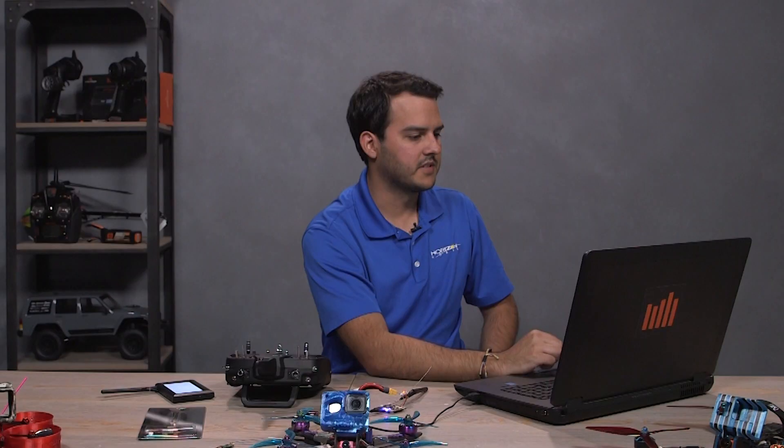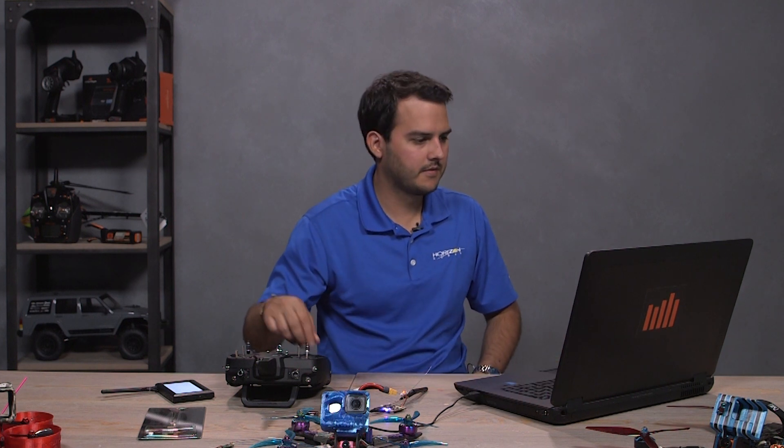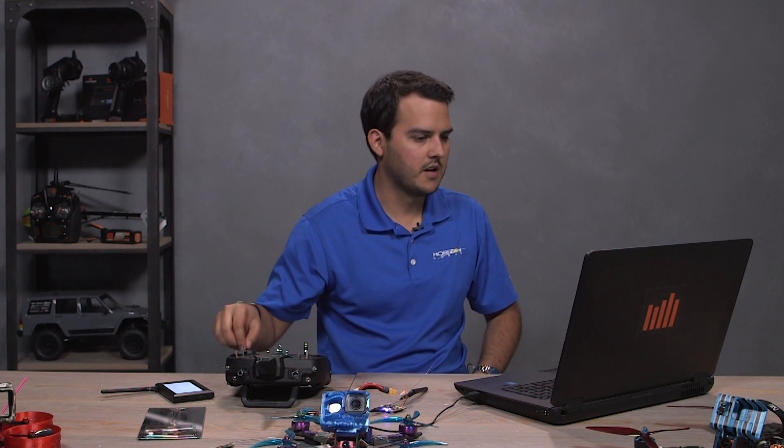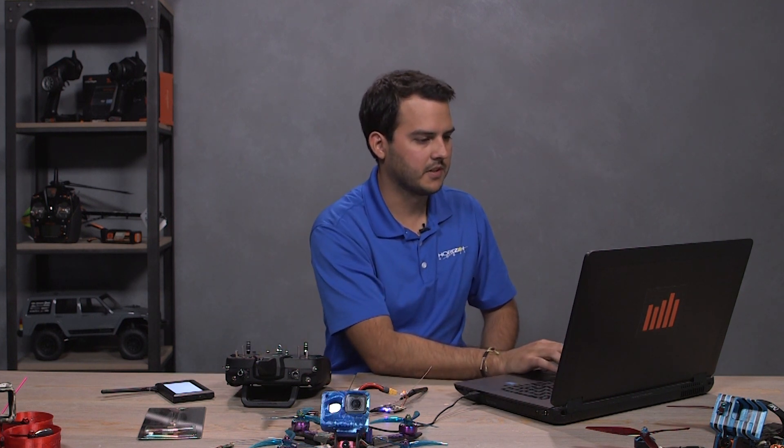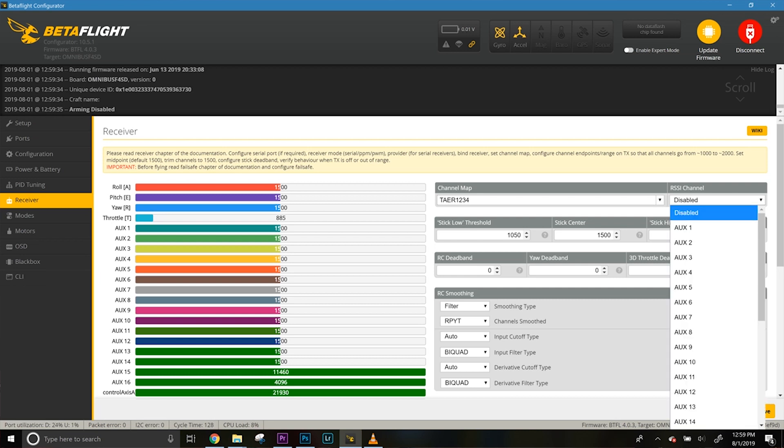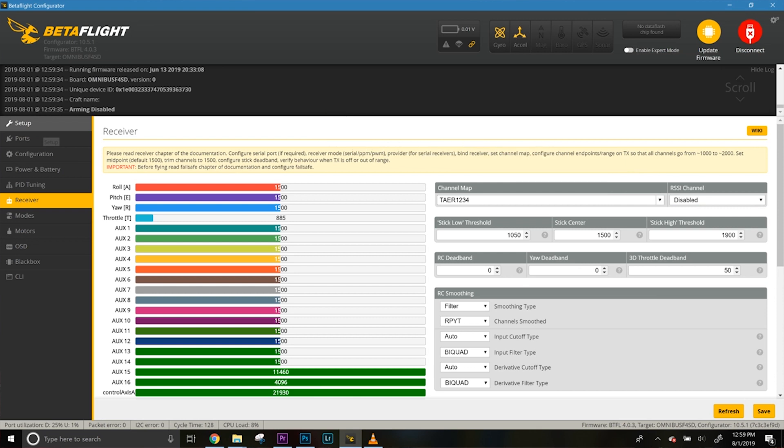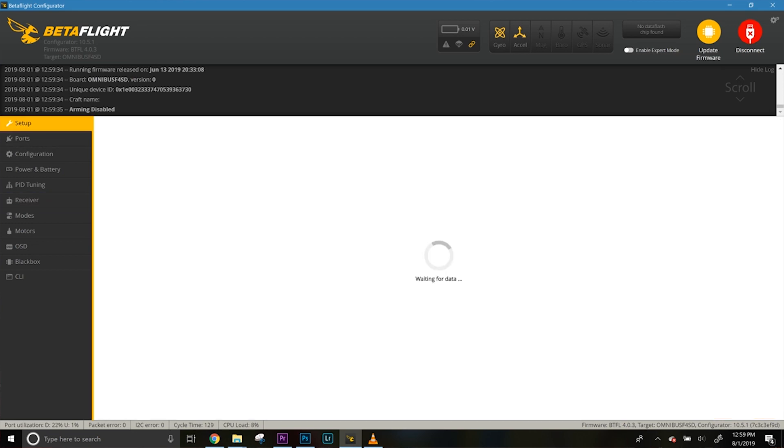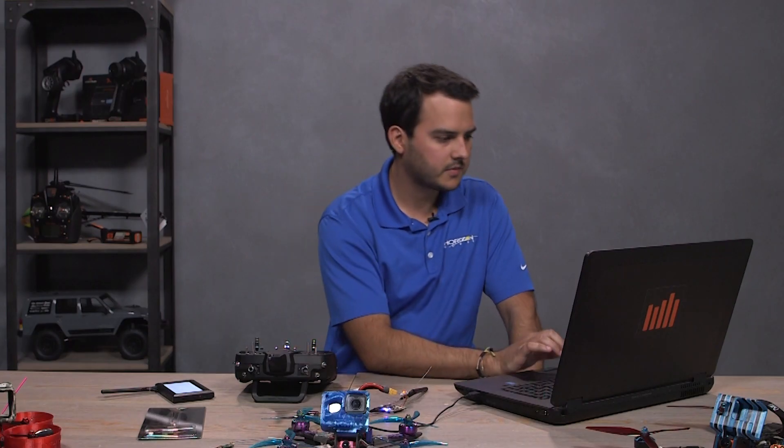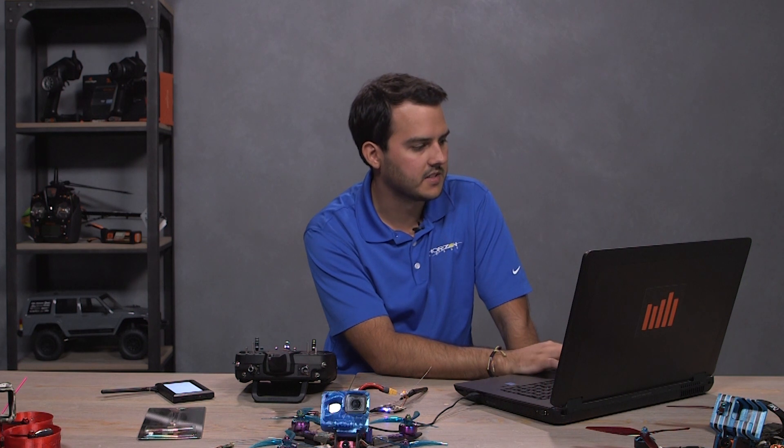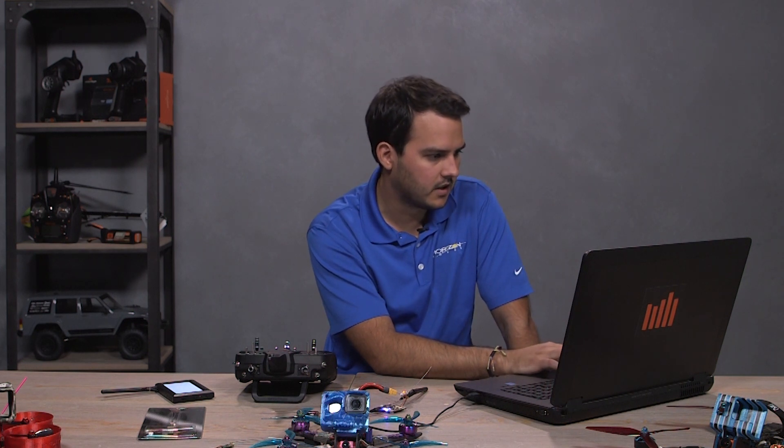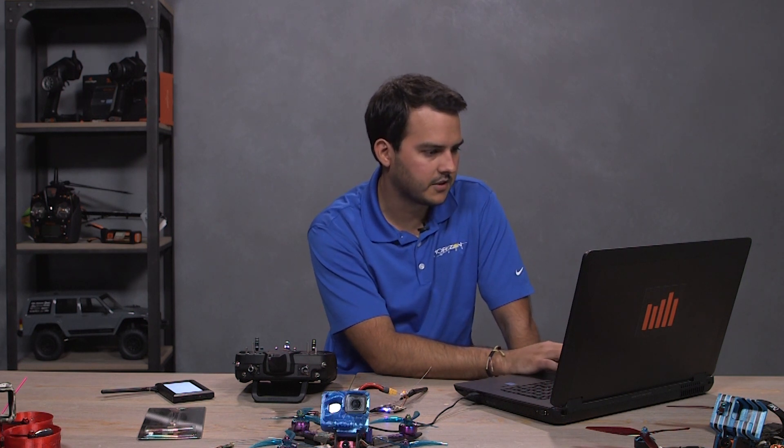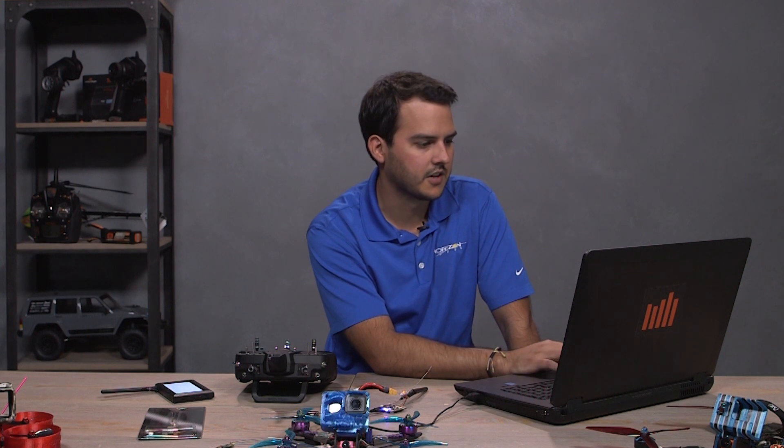So then if we go to our receiver tab, we have all our inputs working. Channel mapping was one of the things we set through CLI already. We are not using an RSSI channel, like a dummy channel as we did with the 4649T update. You should already have RSSI. If you set up RSSI in the OSD, that should display on there as well as it does on the configurator.